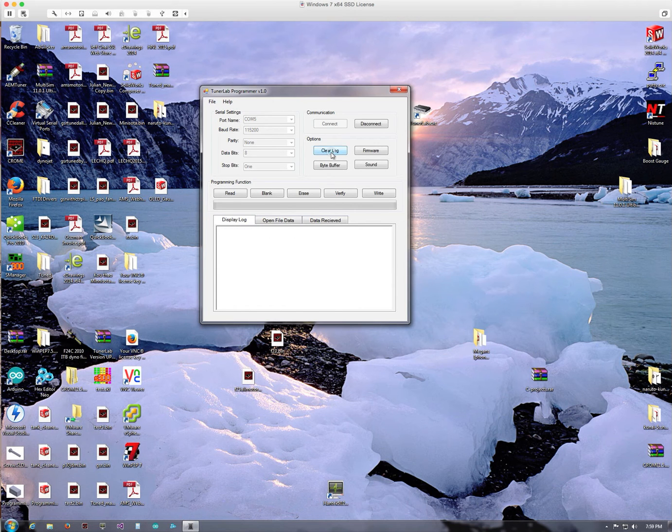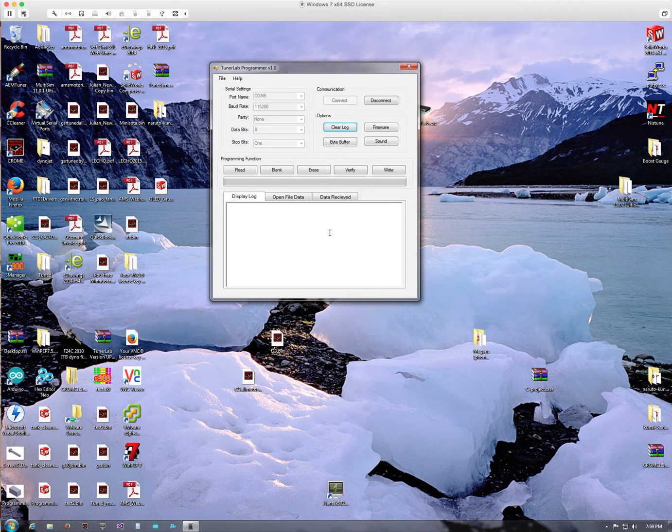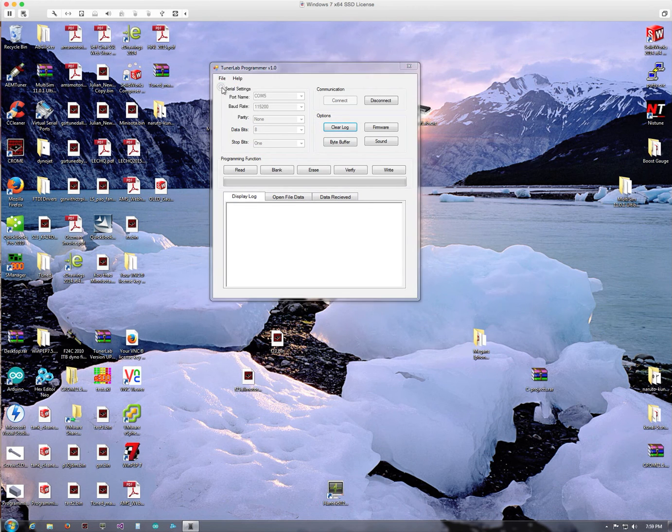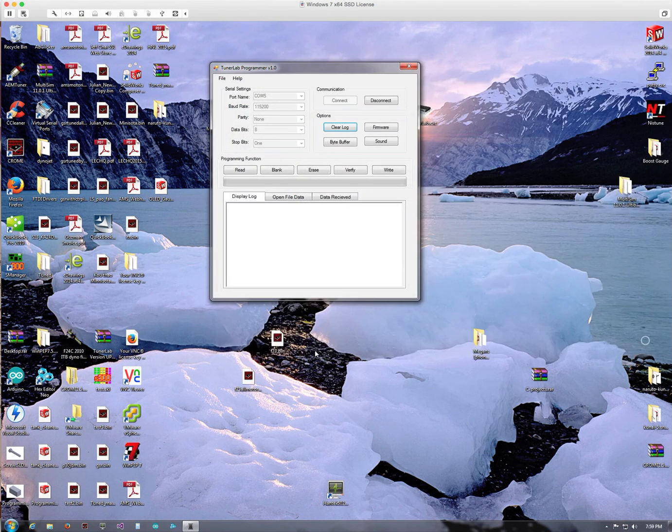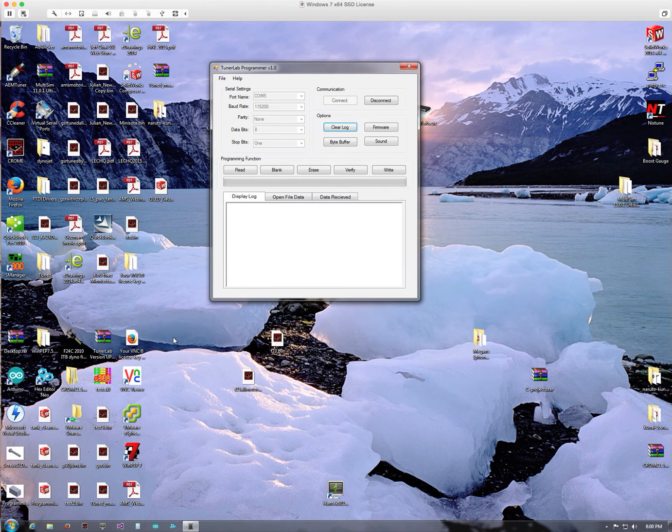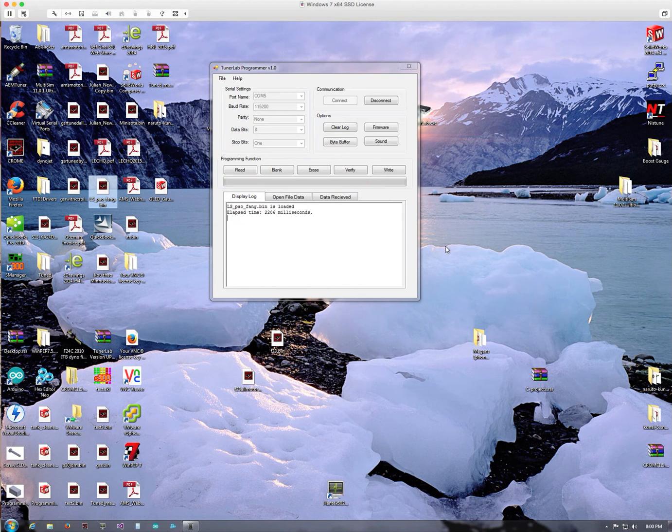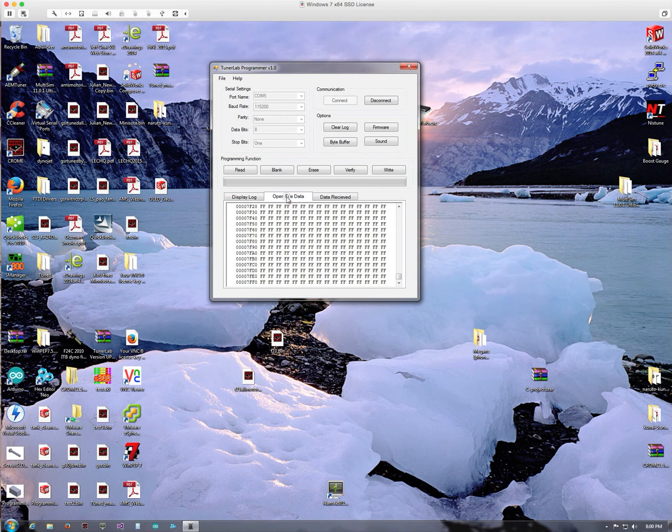Clear the log. Now to load a map in here to stage it to get it ready to program, you can go to File and then Open and select the file. I typically just do it the easier way, which is grab the map, drag and drop it, and it'll automatically load it for you.